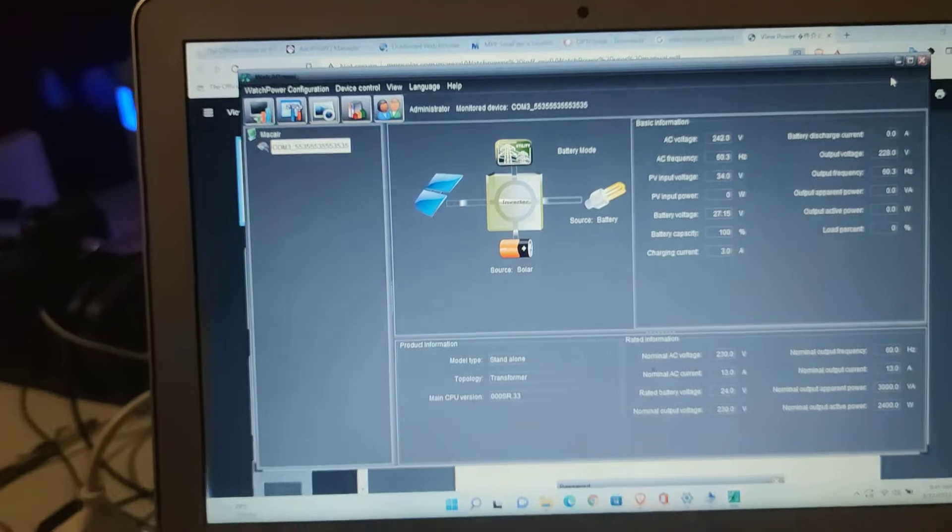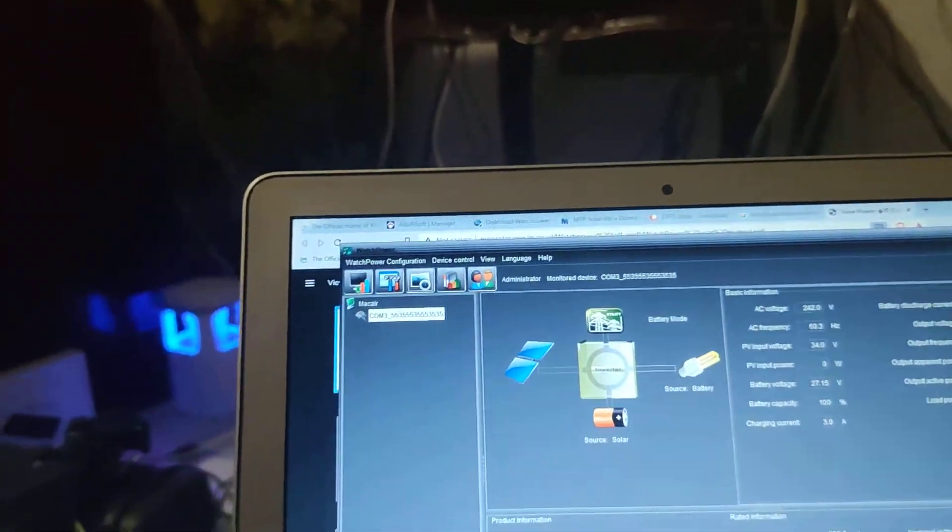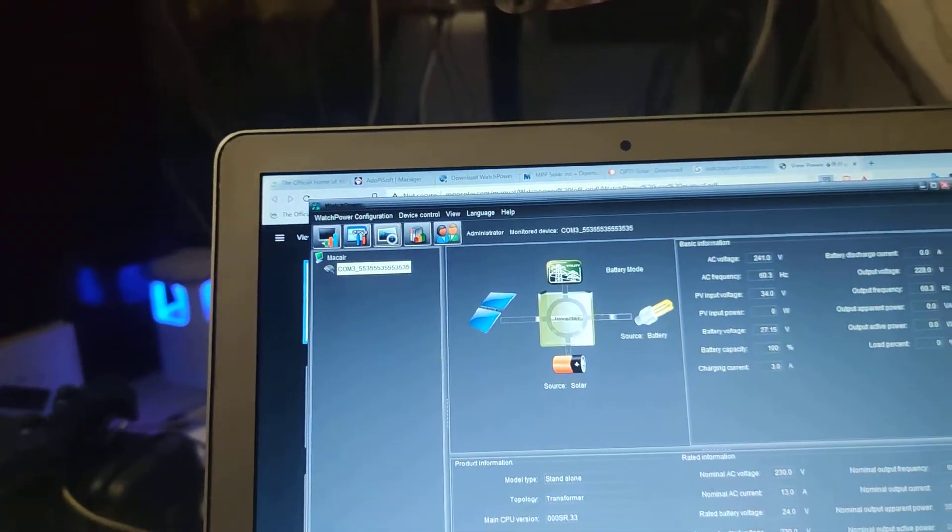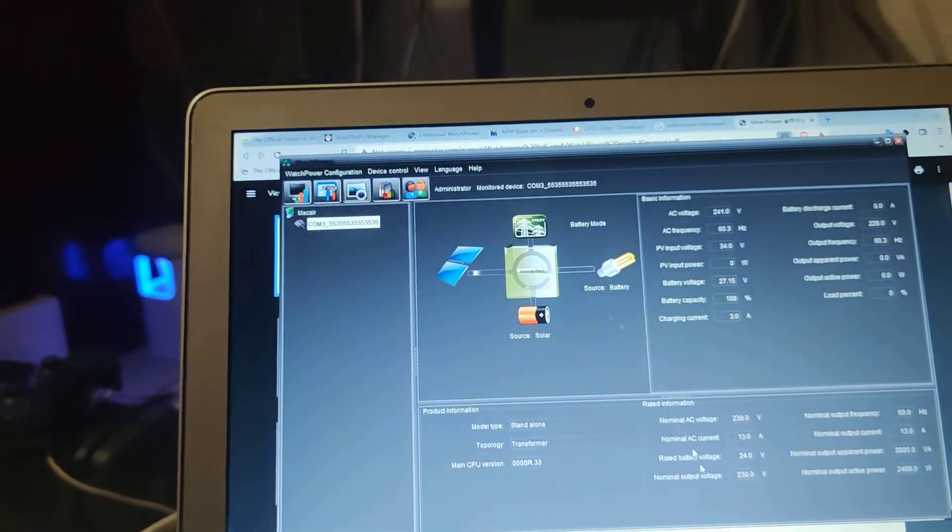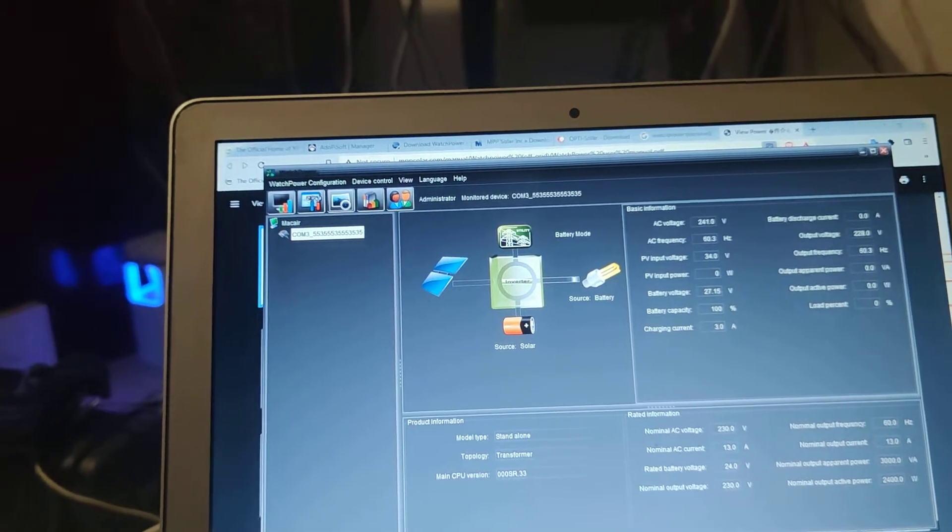Anyway, I connected the included wire here. I use a converter, USB to serial, and then you have to download this WatchPower.